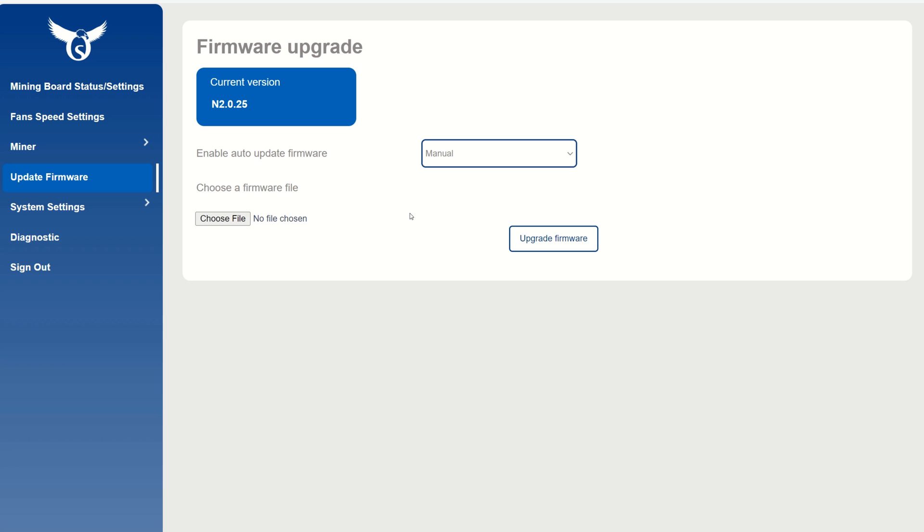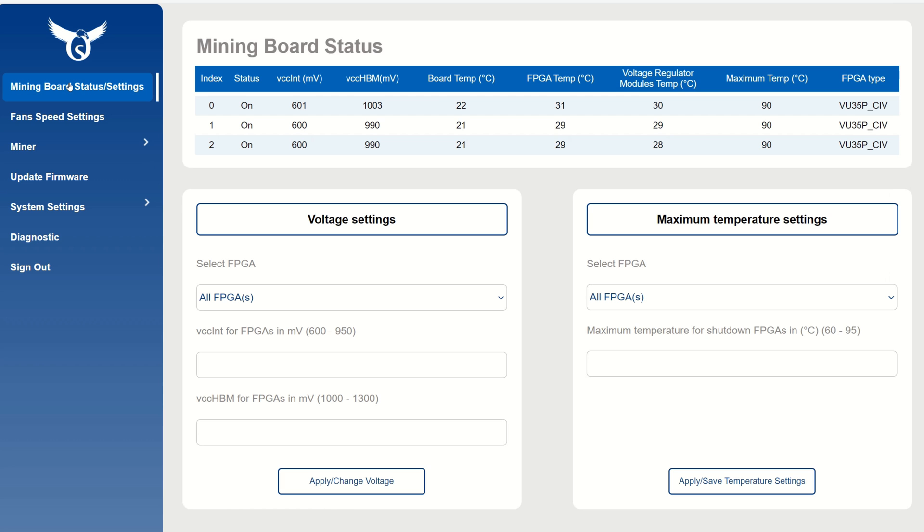Next, we're going to set your voltages. This is your core voltages on your chips, this is your memory voltage. For a majority of these coins we're not really using memory, even for Alethium. You can just keep this down to 1000 or whatever the lowest is. We can see the HBM memory is 1000 to 1300, just set it to 1000.